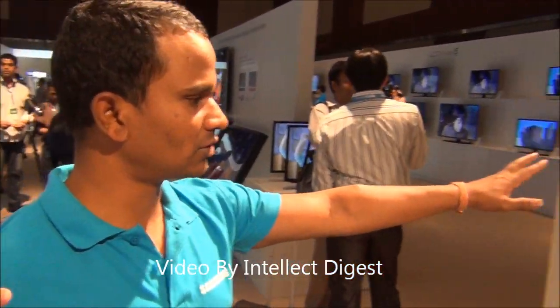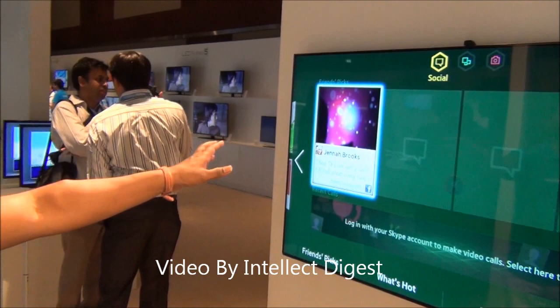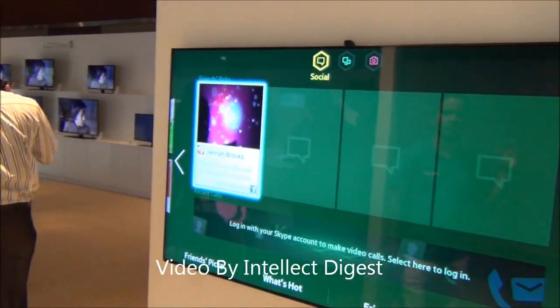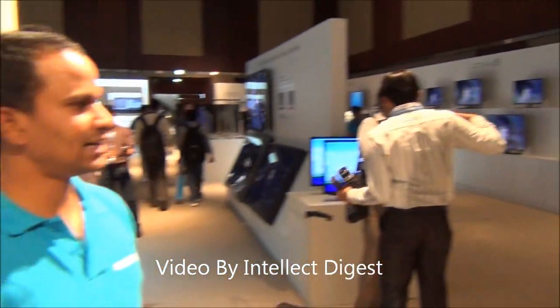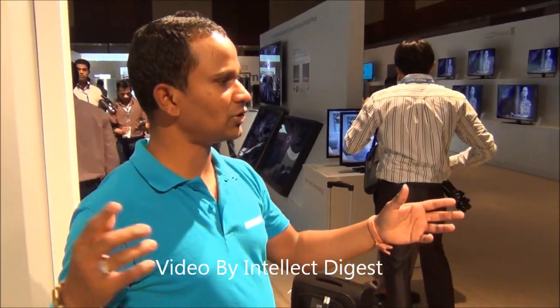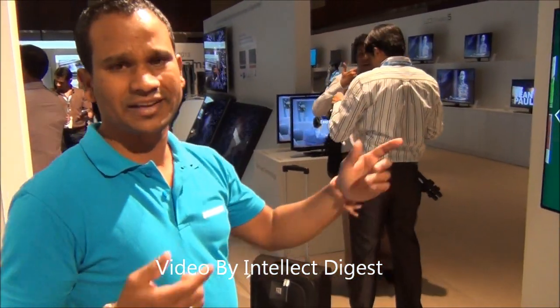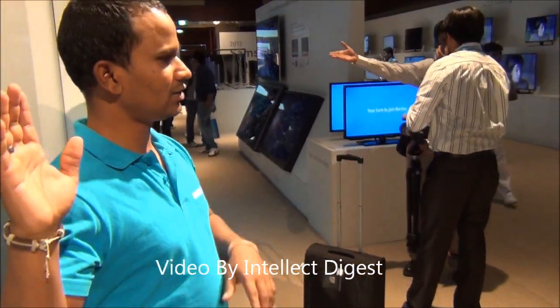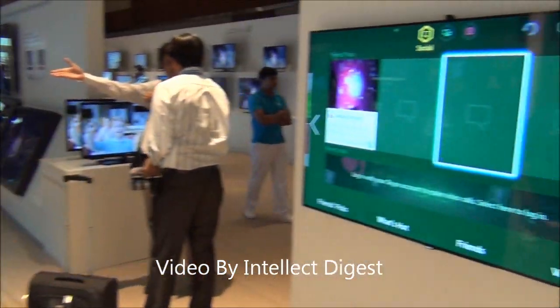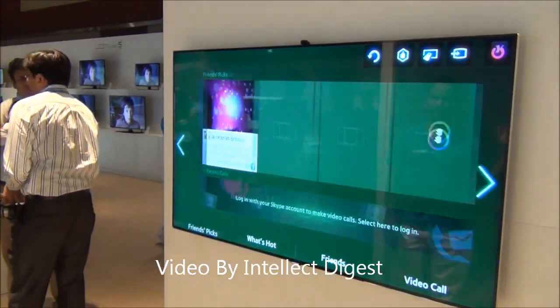Very good evening. This is Ganesh. I am here to give you a demo of this Samsung TV 2013, 2.0 version of Smart Interaction. Without using a remote, they can operate an entire TV. I will show you a few things practically.